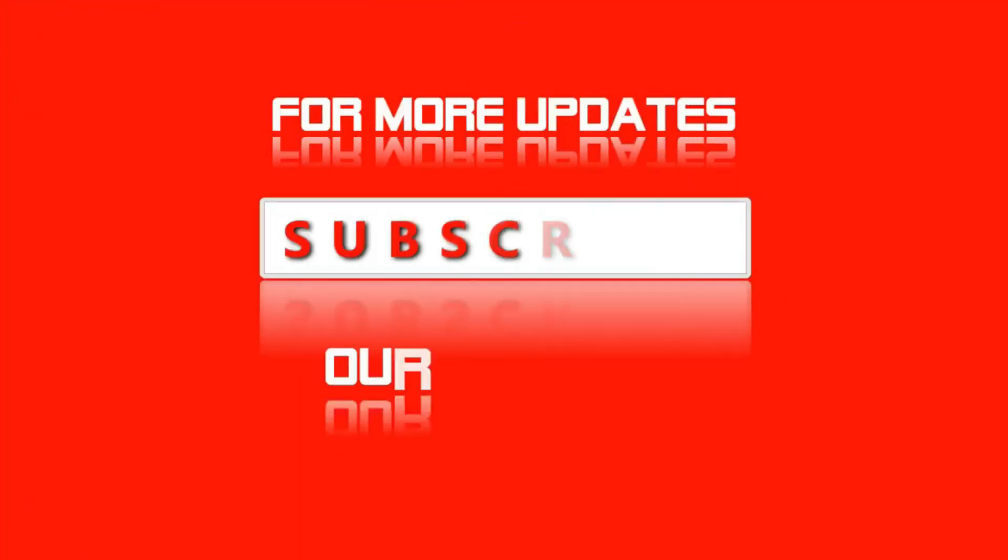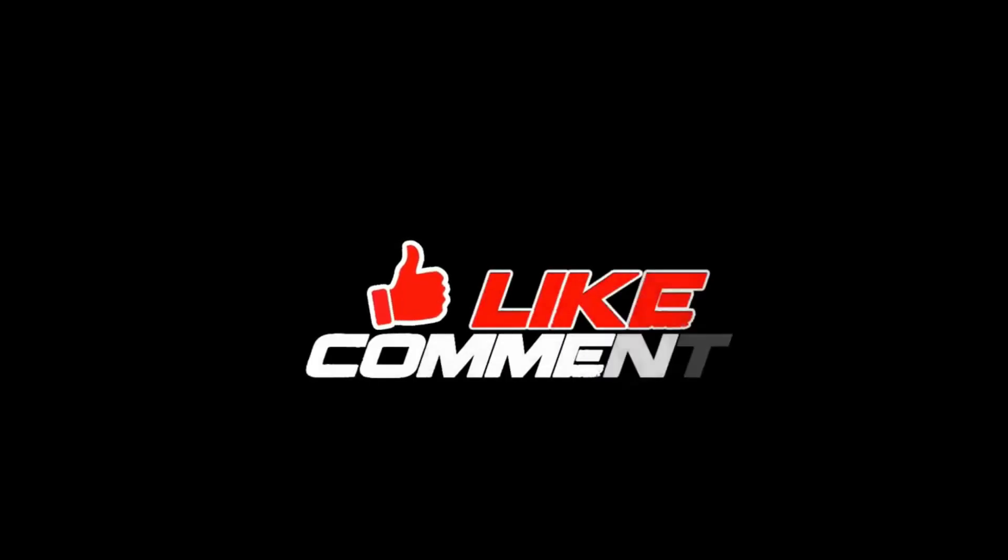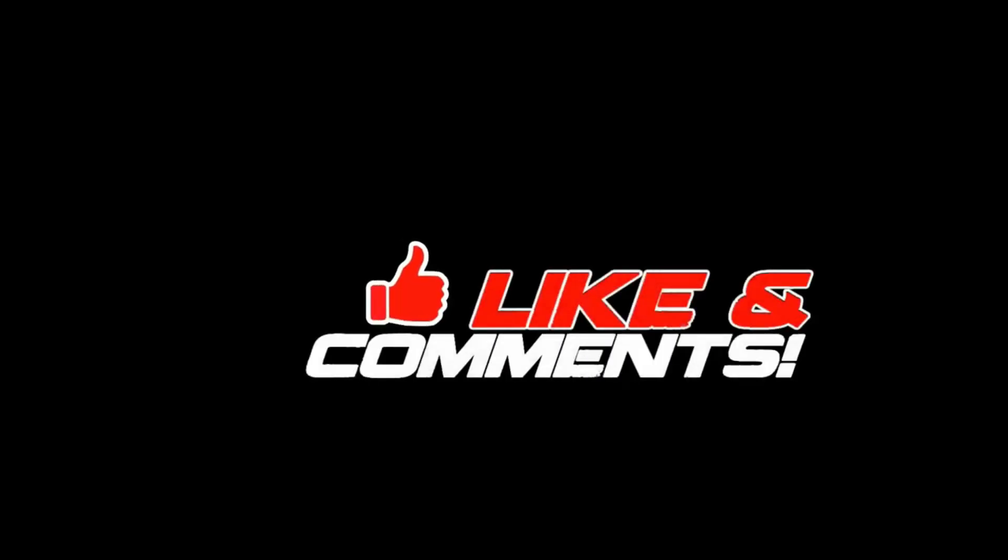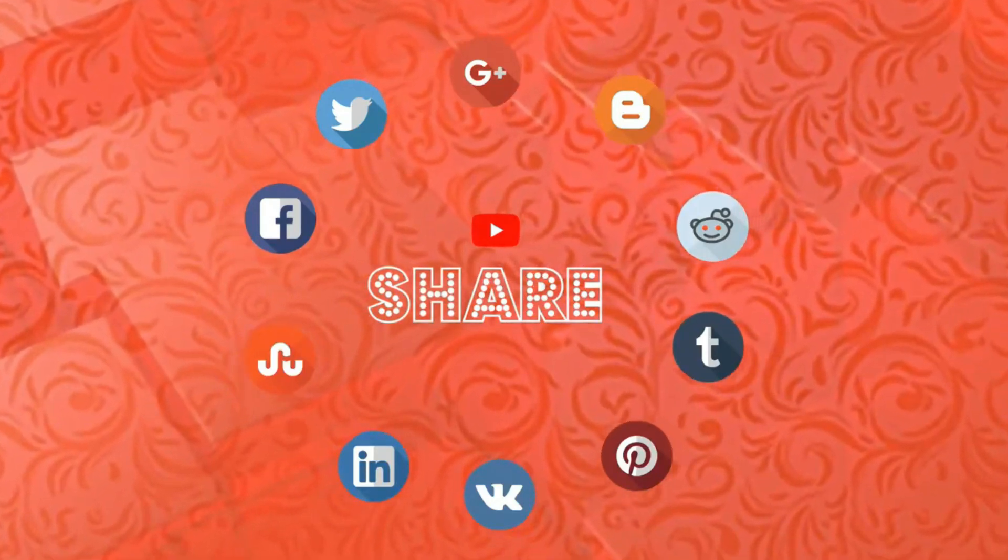Before we begin, make sure to subscribe to our channel and most importantly tap on that little bell icon so that way you always get notified when we have our latest video.